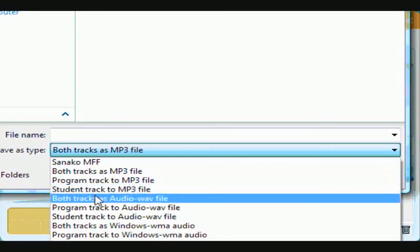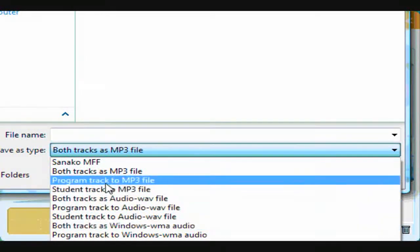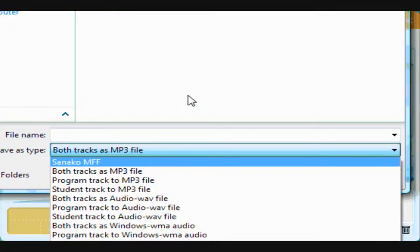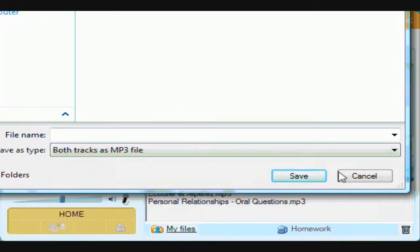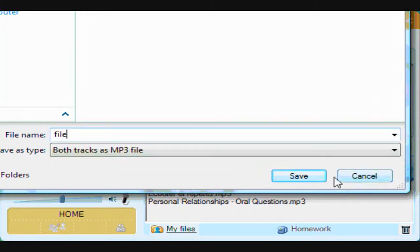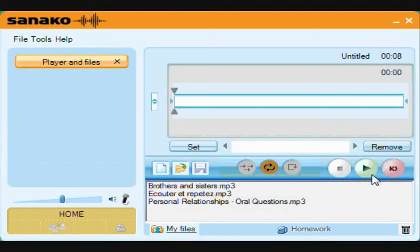The default format is MP3, but other options are WAV, WMA, and the Sanako MFF format, which will be explained later. Type a name and save. The default save path is to the study files area in your My Documents folder. This file can then be taken away on a pen stick, emailed home, or perhaps added to your phone or iPod.